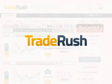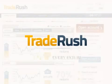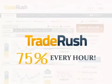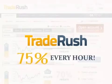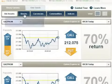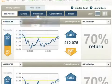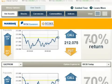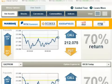Our unique offering enables you to receive predetermined payouts up to 75% every hour. We allow you to trade digital options on stocks, currencies, commodities and indices on a real-time basis, as we are connected to all major stock exchanges in the world.